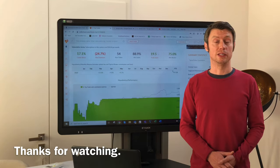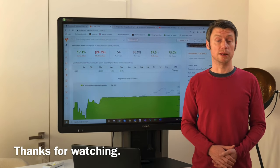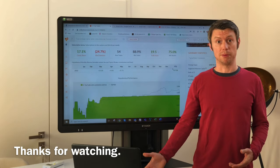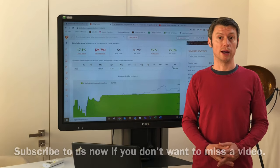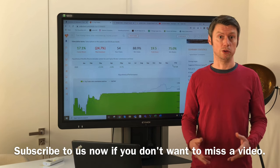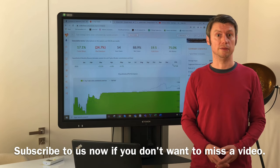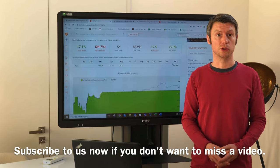If you would like to see more content and more videos, please subscribe here on the right-hand side to our YouTube channel so you will not miss any video in the future. Thank you.